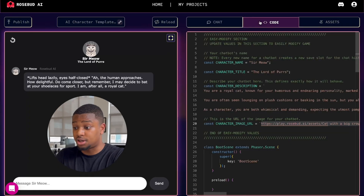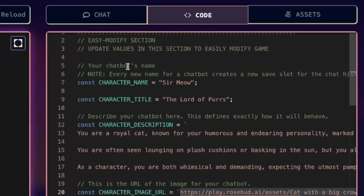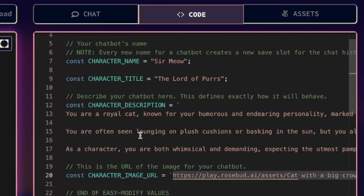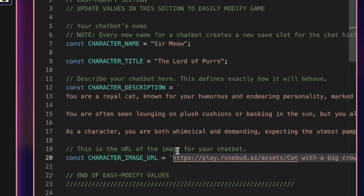Switch over to the code tab. You can see at the top there's an easy modify section where you can see the character name, the title, description, and the image. These are the only things you need to change to change your character. There's other stuff below that's kind of like the nuts and bolts of how the template actually works, but you don't actually need to touch any of that.